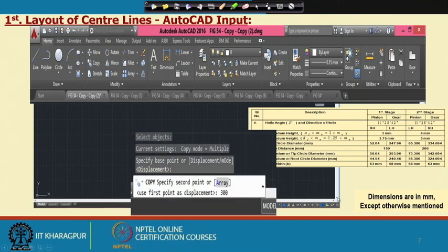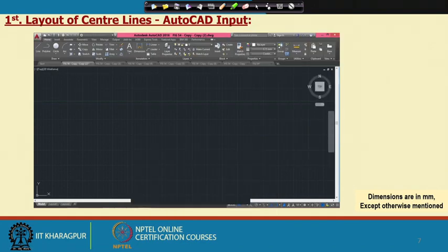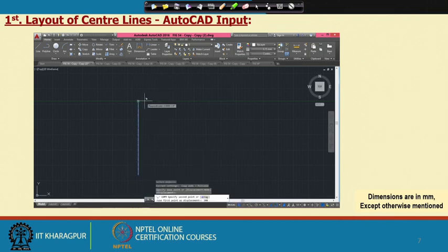A typical menu for a line involves first drawing a line, then giving the displacement distance to draw it at the correct location. In this case, some centre distance was given — this is just to show how the menus work. As output, you get a line like this, which represents the output shaft axis line.